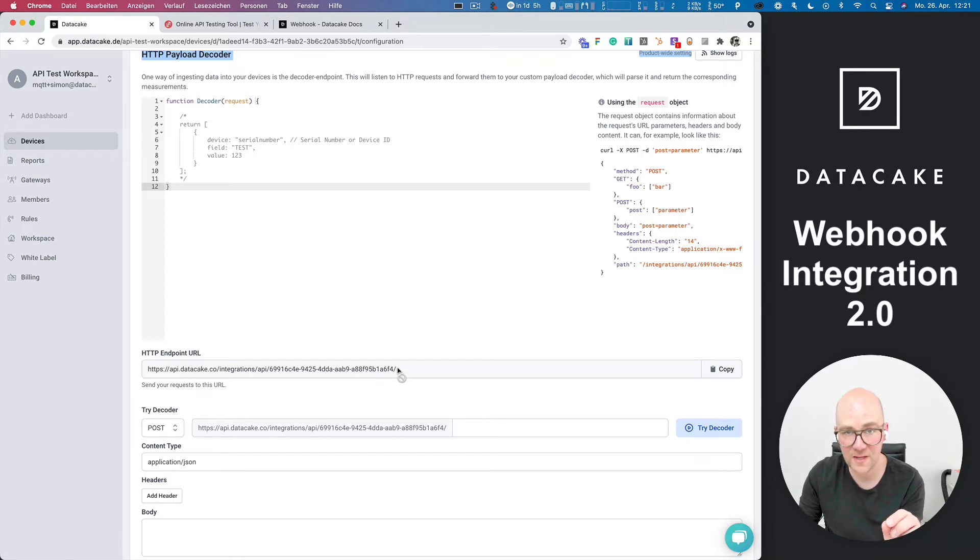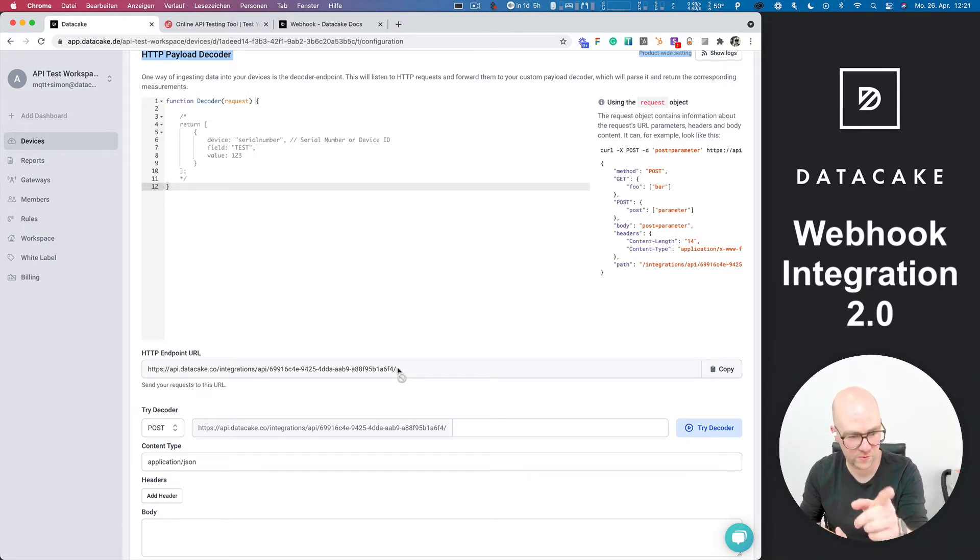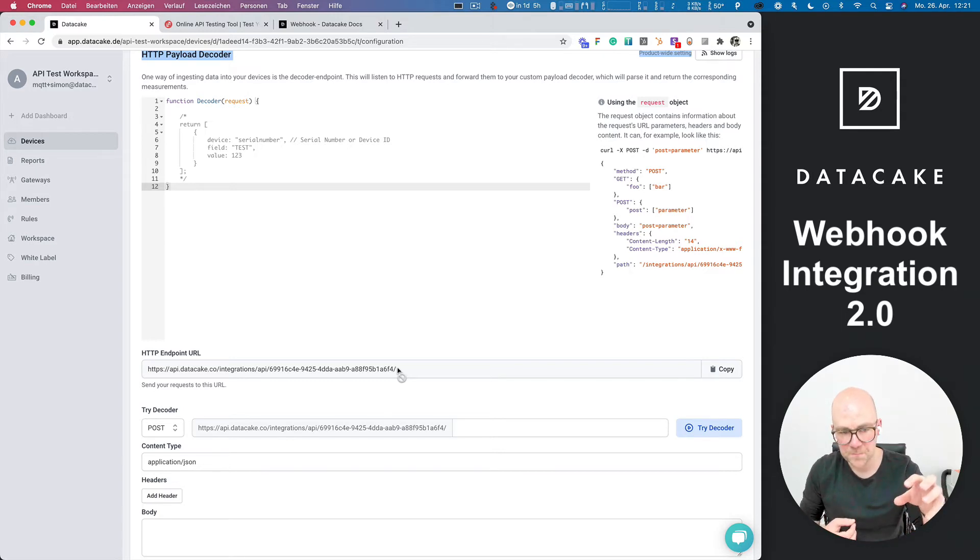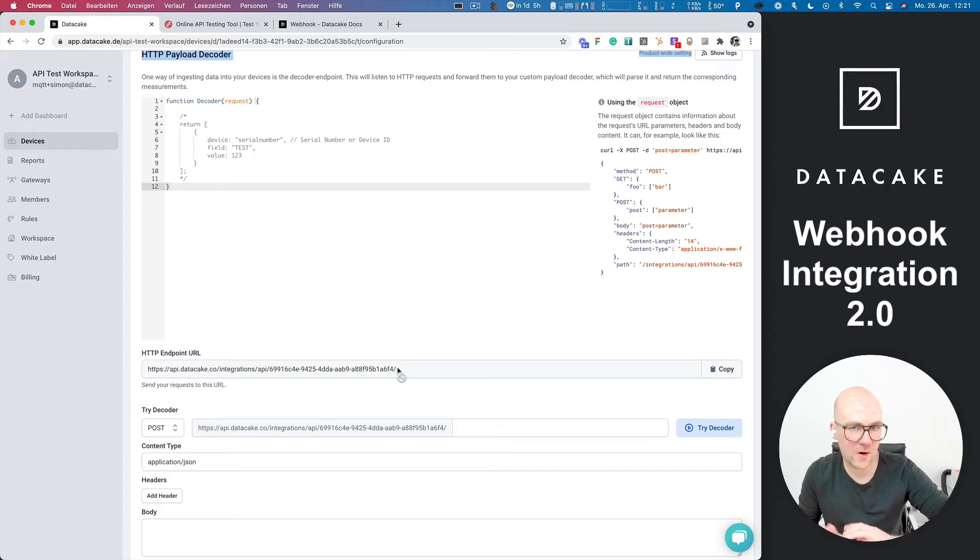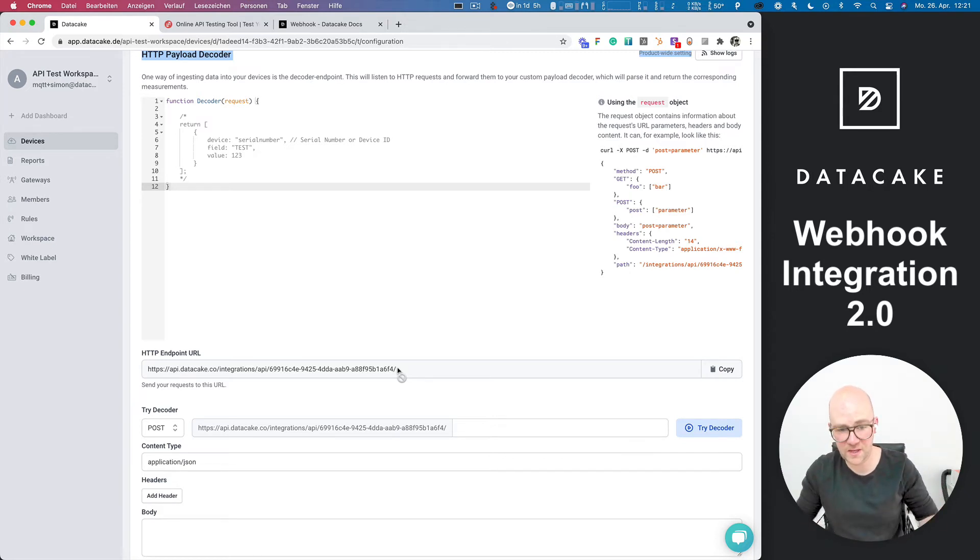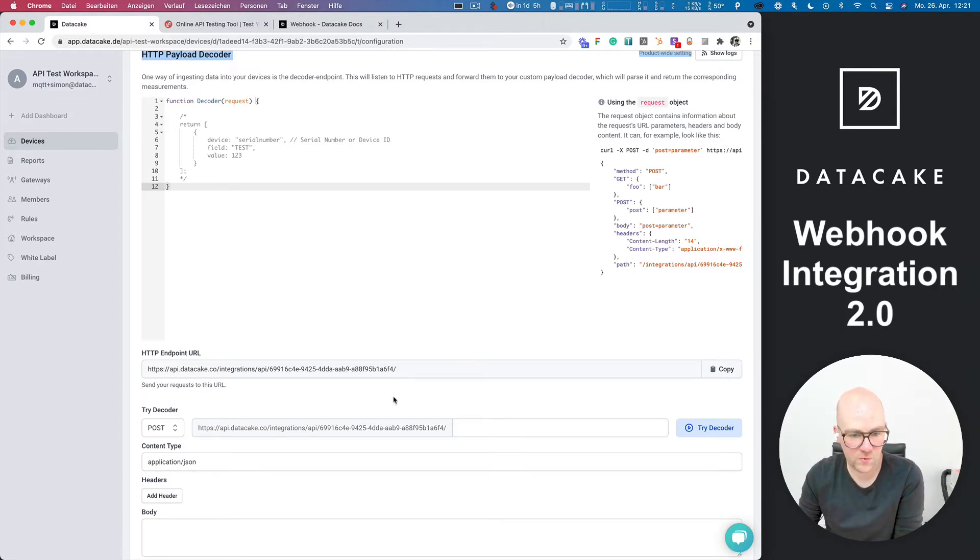So this is the decoder that you can use to decode the data which is coming through an endpoint URL. And this URL, we can find this here directly under that editor. So this URL has been created for the product that we just added to this workspace here. And this URL, you can use that on your third-party IoT platforms, directly on devices or anything else, tool, software, whatever. And I'm now going to show you how this works.